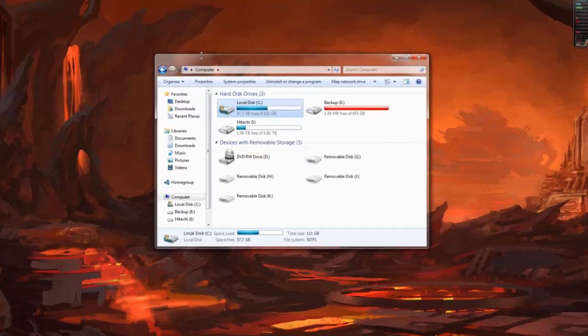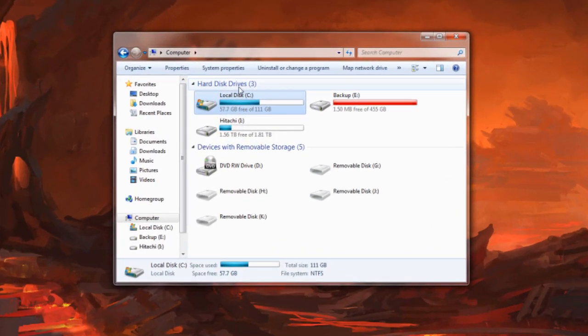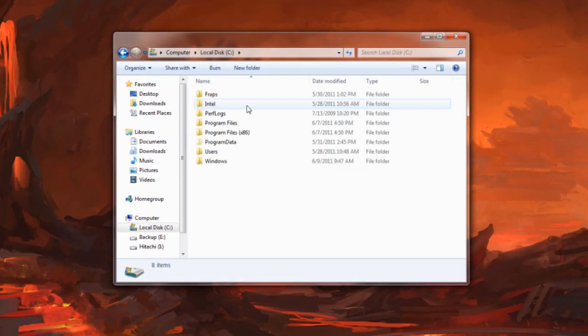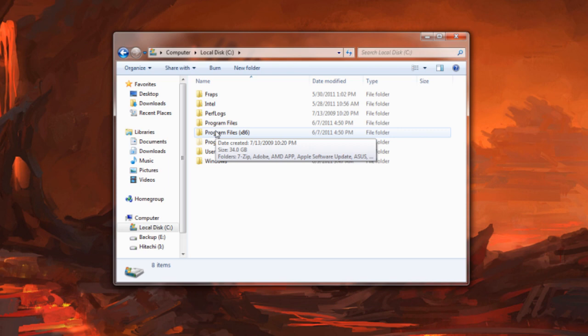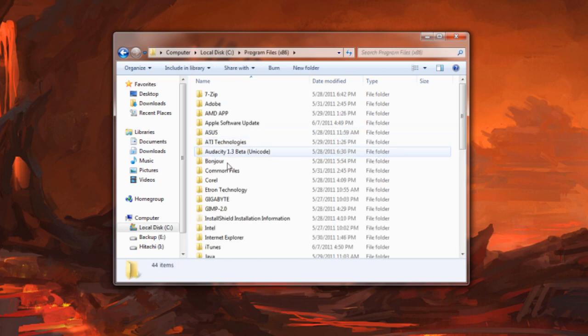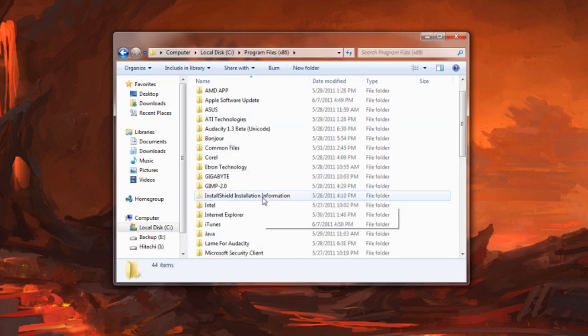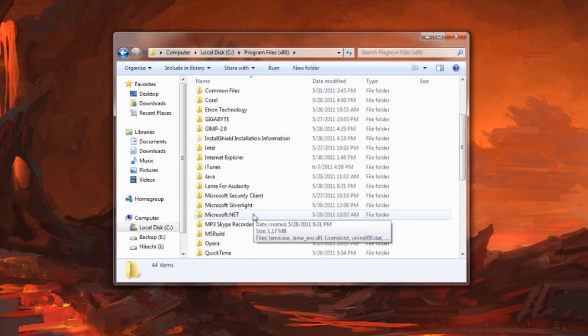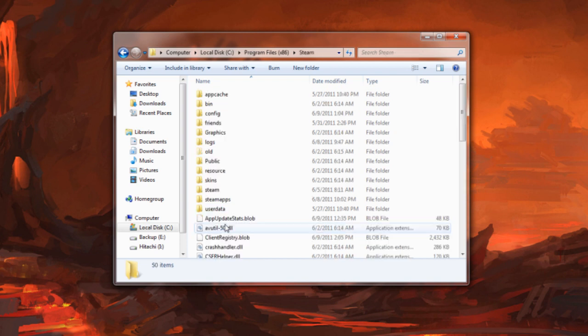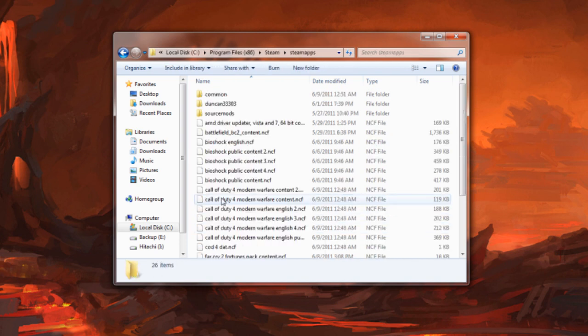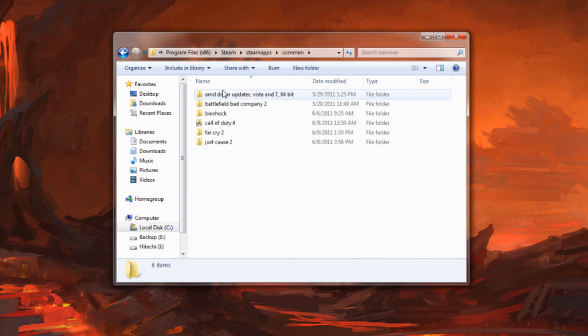First thing is you need to find the disk. Go into your local disk C or whatever drive you have Windows on. Come down to program files, or rather program files x86. Scroll all the way down until you find Steam. Go into Steam apps and come into common.